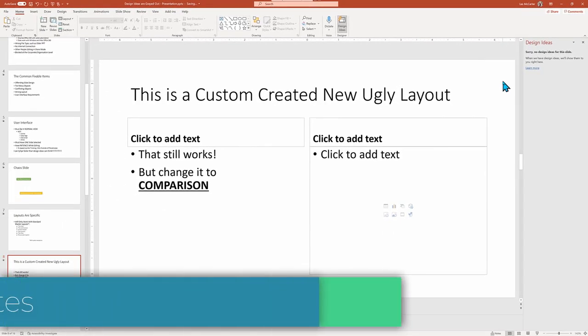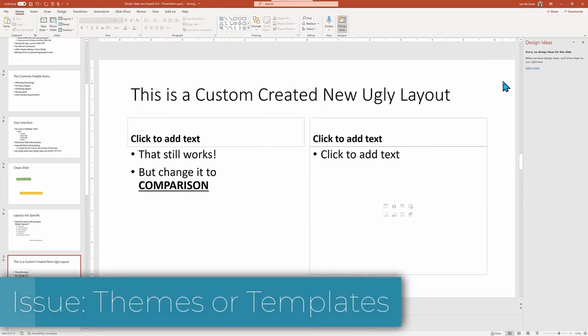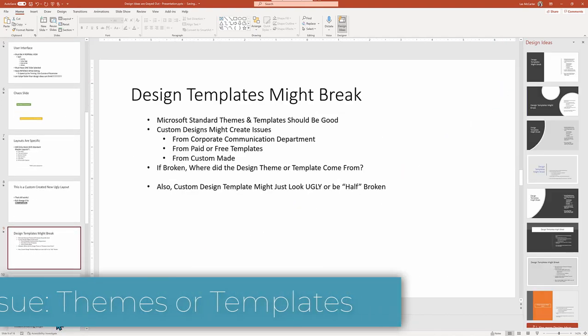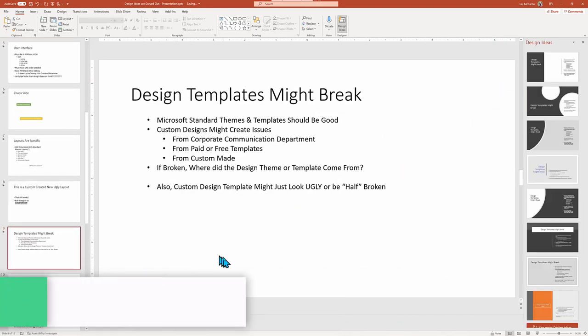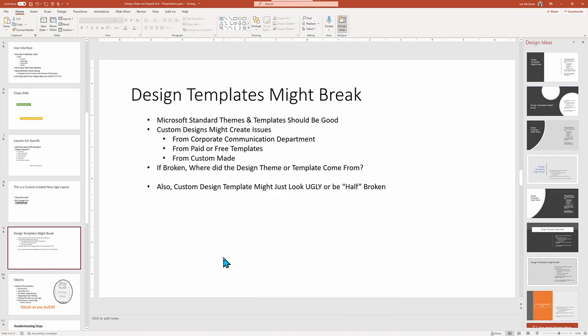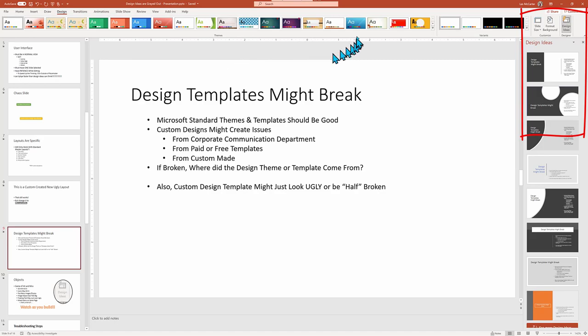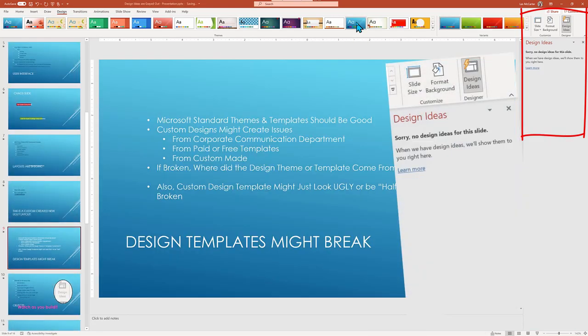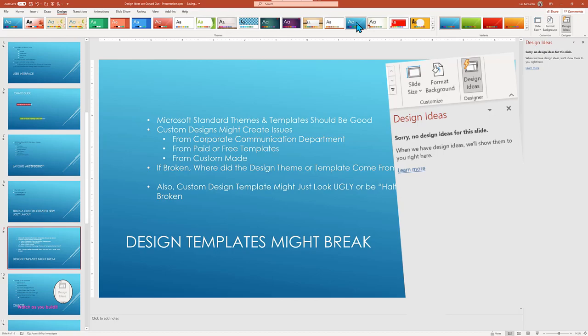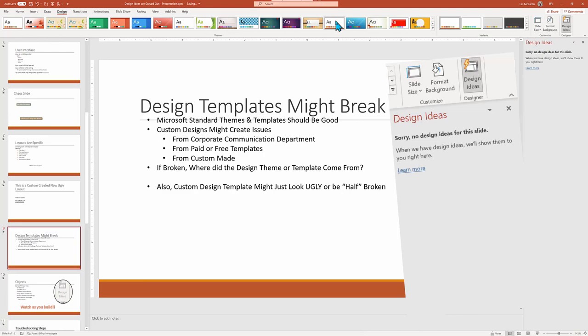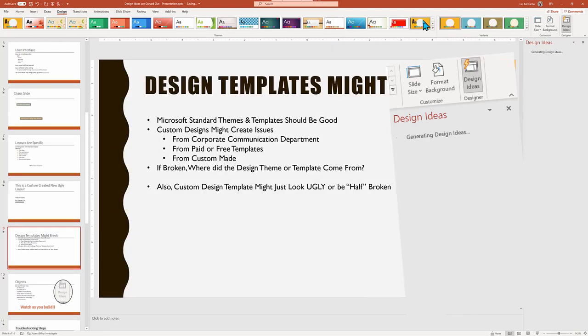Another element that could become an issue are the design templates and themes. For the most part, the standard design themes found in PowerPoint should work just fine. Although from time to time, I do find that what once worked no longer works, so I'll need to use one of the resolution techniques that I'll cover towards the end of this tutorial. But other themes and templates that you may have downloaded off the internet or purchased or found on your corporate organization communication department sites may not work either.